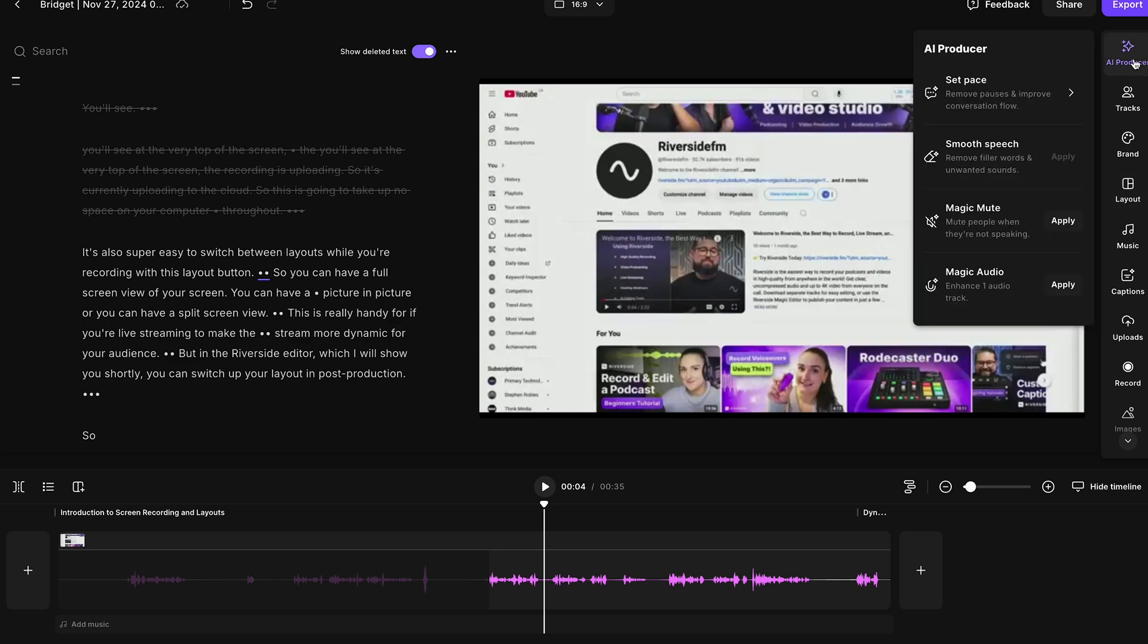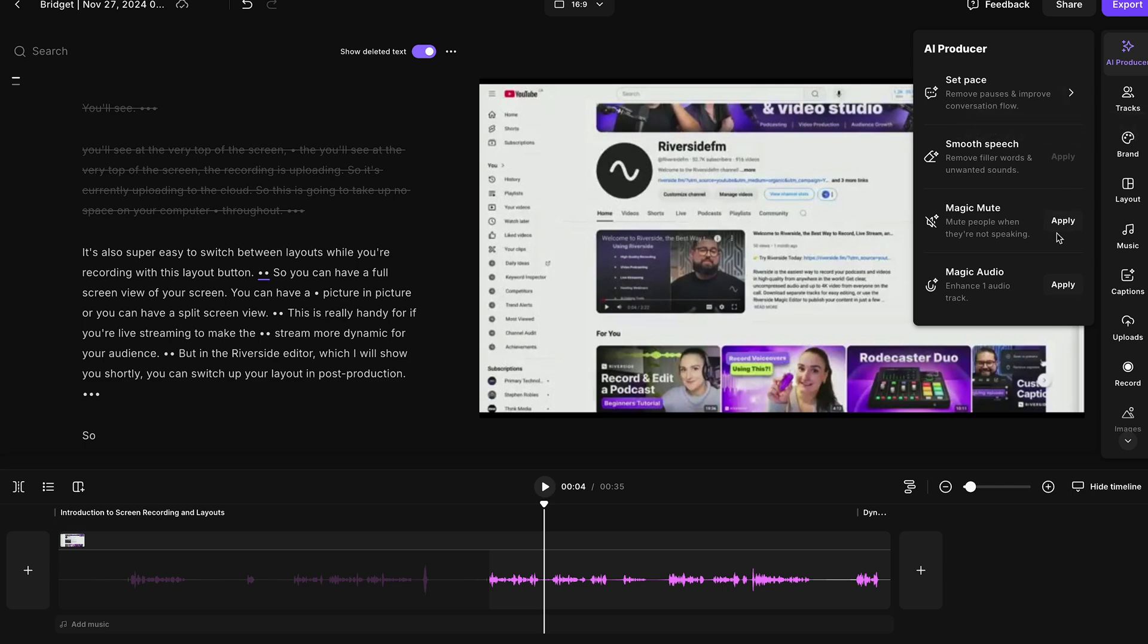Speaking of AI, there are a ton of AI tools over here to help you edit your video quicker. Set paste will remove any pauses and improve the conversation flow. Smooth speech removes filler words and unwanted sounds. Magic mute is great for echo because it mutes people when they're not speaking. And magic audio can enhance your audio to studio quality.